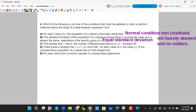Part C says: 'the sample size — the number of paired observations — exceeds 30.' We do not need this. There is no Central Limit Theorem for slope. That does not apply for slope. So part C is your answer — sample size exceeding 30 is not a required condition.